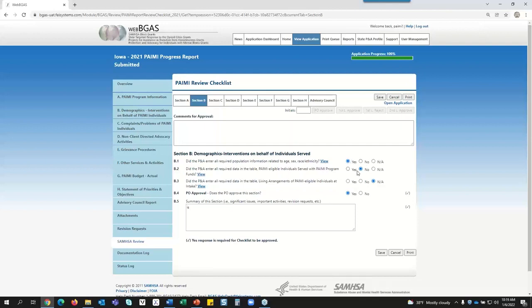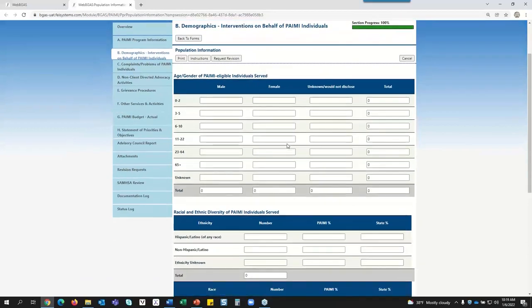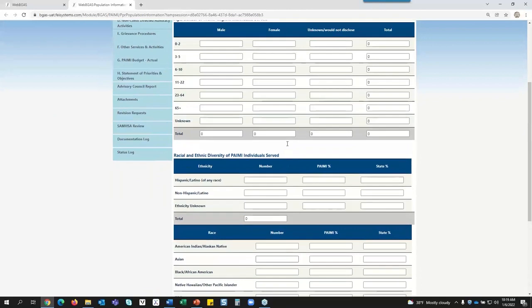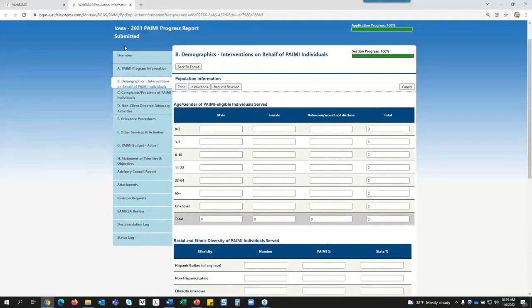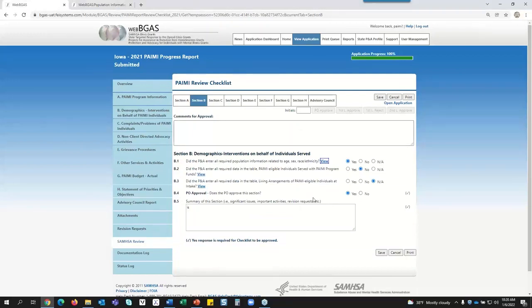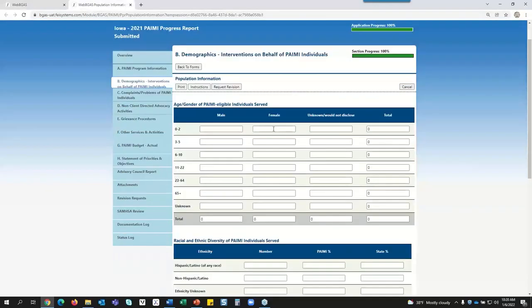As you go through reviewing your checklist, you'll come to a question and notice there is a View hyperlink, which means you can review that table. By simply clicking View, it opens that table up for you so you can review it and make sure everything has been included and is correct. You can have your table open and be responding to questions while reviewing the table at the same time, going back and forth.